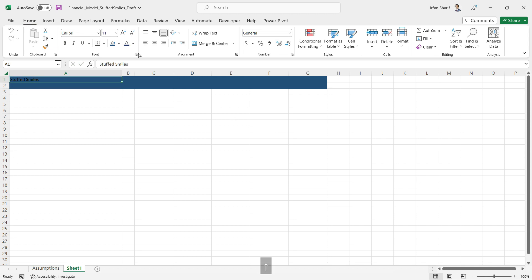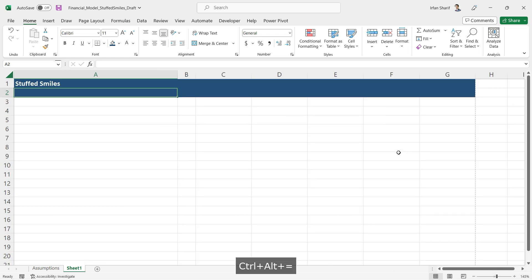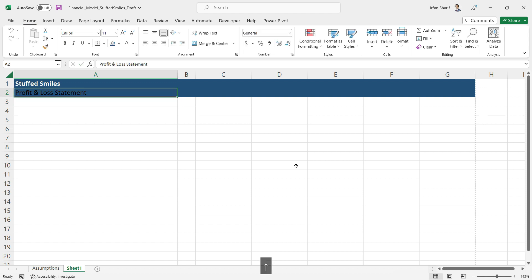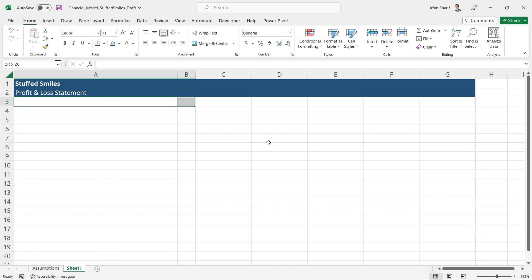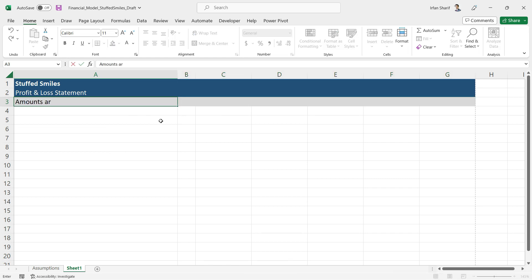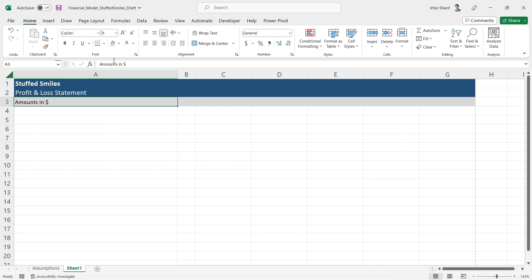I'll use white font for the company name and make it bold so it looks decent. Zooming in with Ctrl+Alt+plus, I'll also add the report title — 'Profit and Loss Statement' — and color that white as well. Below that, I'll add a separate line colored gray to indicate that amounts are in dollars. If working in millions, you'd note 'in million dollars' here. I'll decrease the font size and make it italic so it's not overly highlighted.